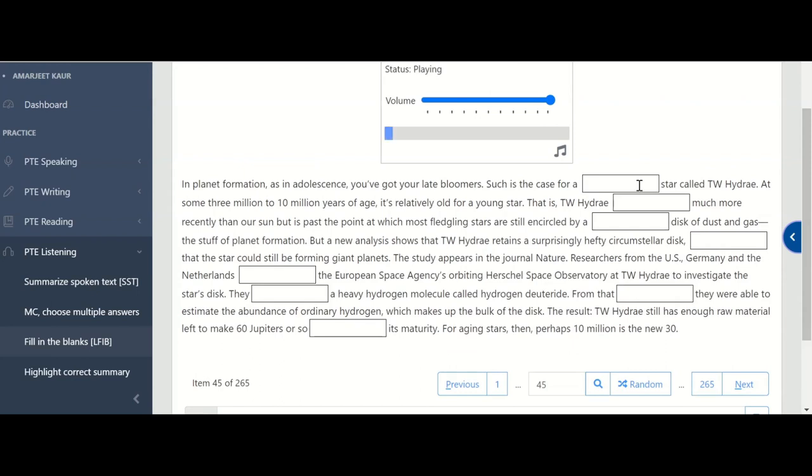In planet formation, as in adolescence, you've got your late bloomers. Such is the case for a nearby star called TW Hydra. At some 3 million to 10 million years of age, it's relatively old for a young star. That is, TW Hydra formed much more recently than our sun, but is past the point at which most fledgling stars are still encircled by a massive disk of gas and dust, the stuff of planet formation. But a new analysis shows that TW Hydra retains a surprisingly hefty circumstellar disk, implying that the star could still be forming giant planets. The study appears in the journal Nature.